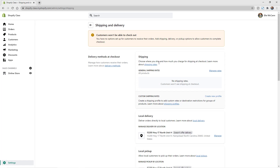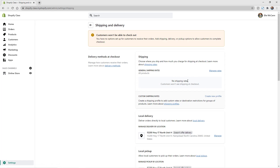In the shipping area, you'll see General Shipping Rates, which all products are automatically added to. Any new products you add will also go into this profile. You can also create a new profile for specific products. Let's start by managing the rates in our General Shipping area, and then I'll show you the benefit of a new profile.